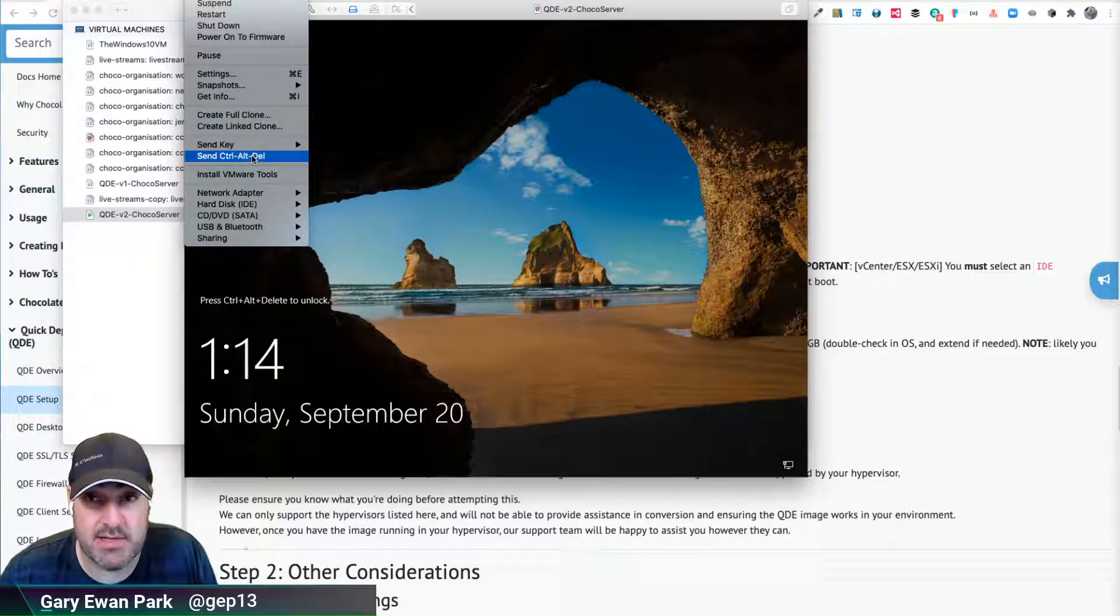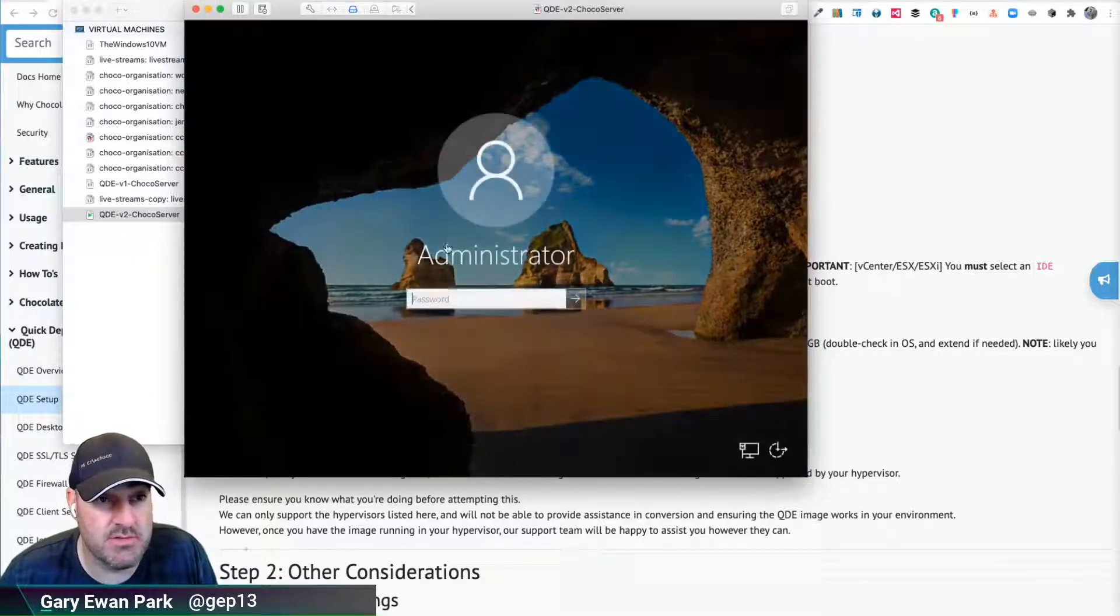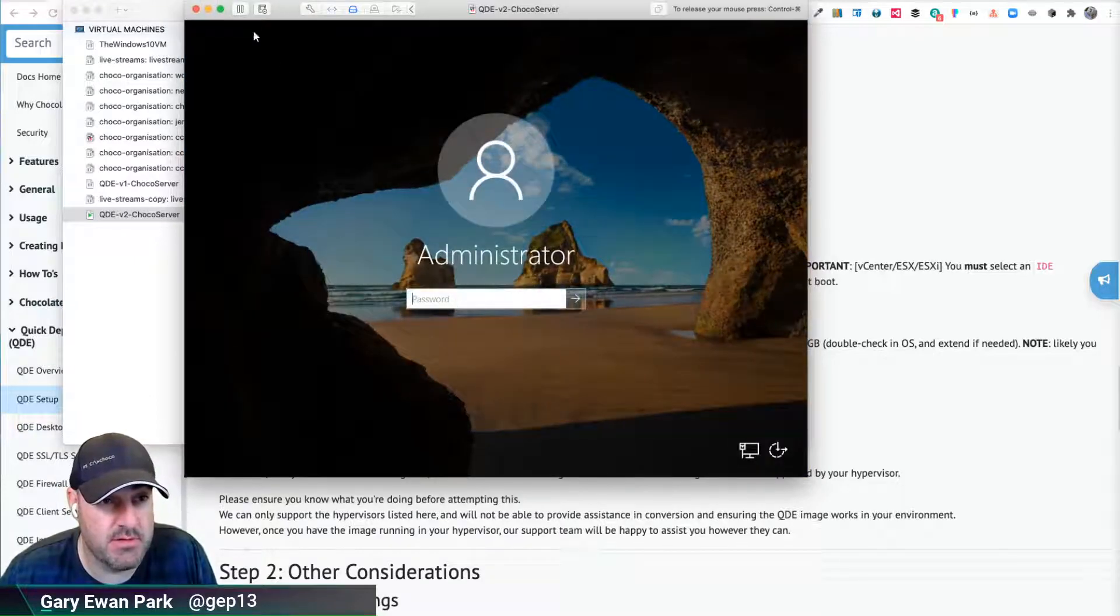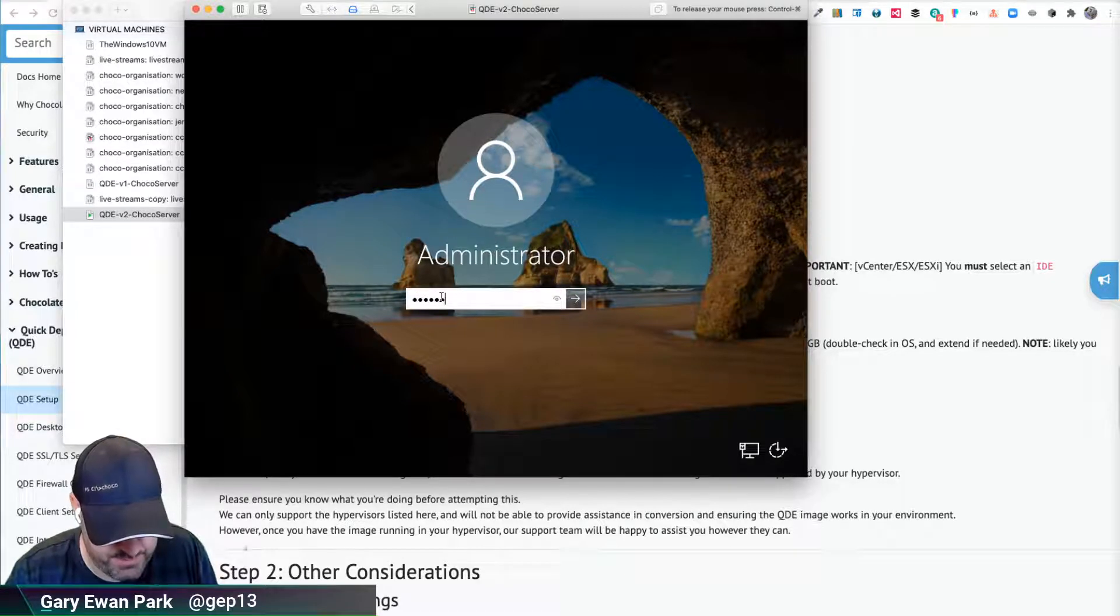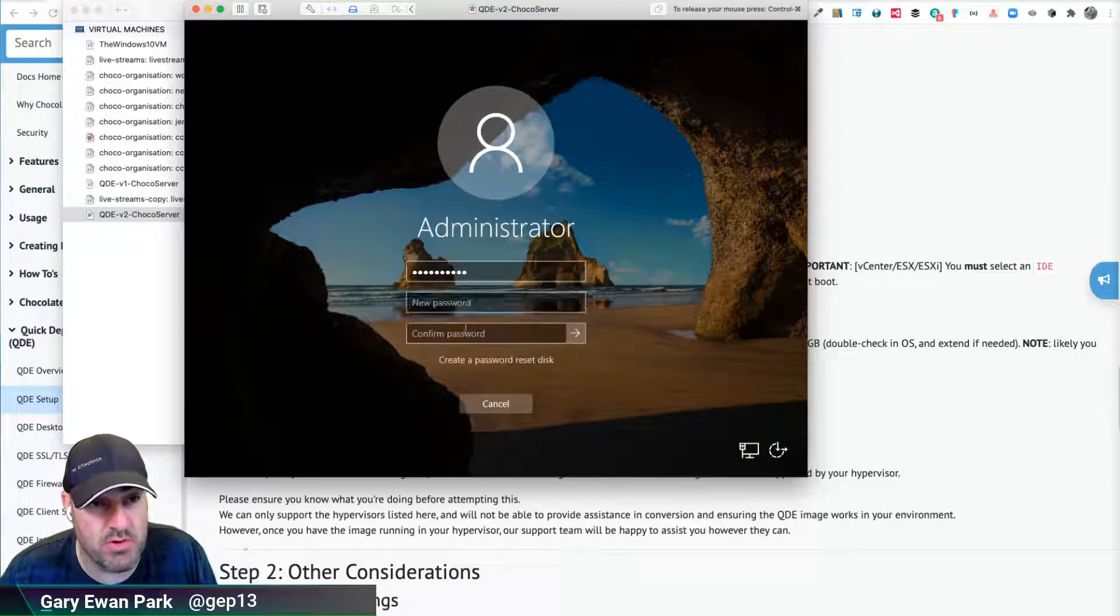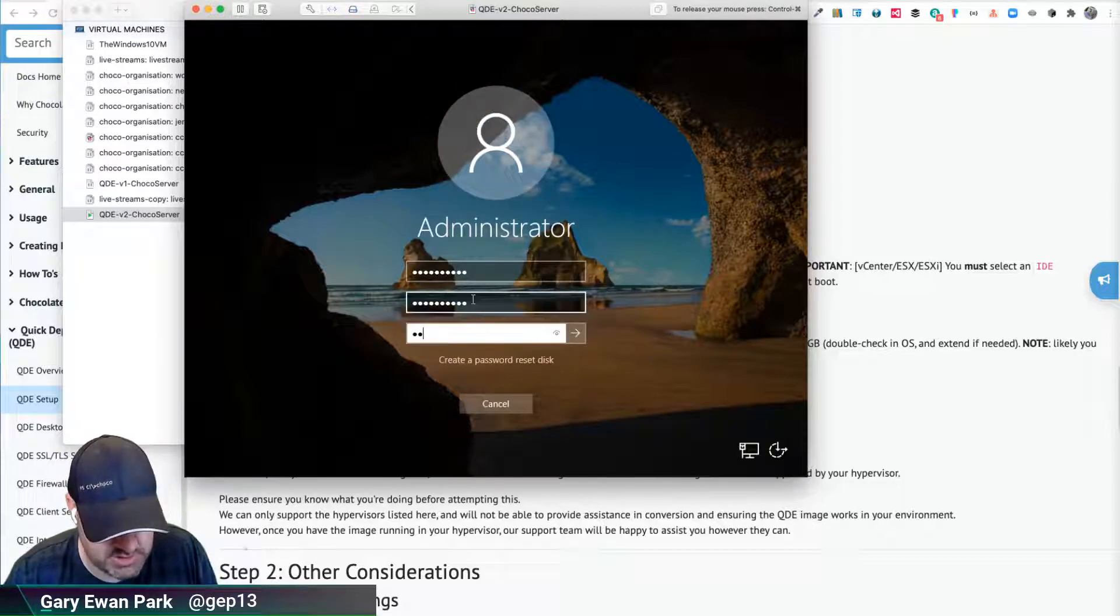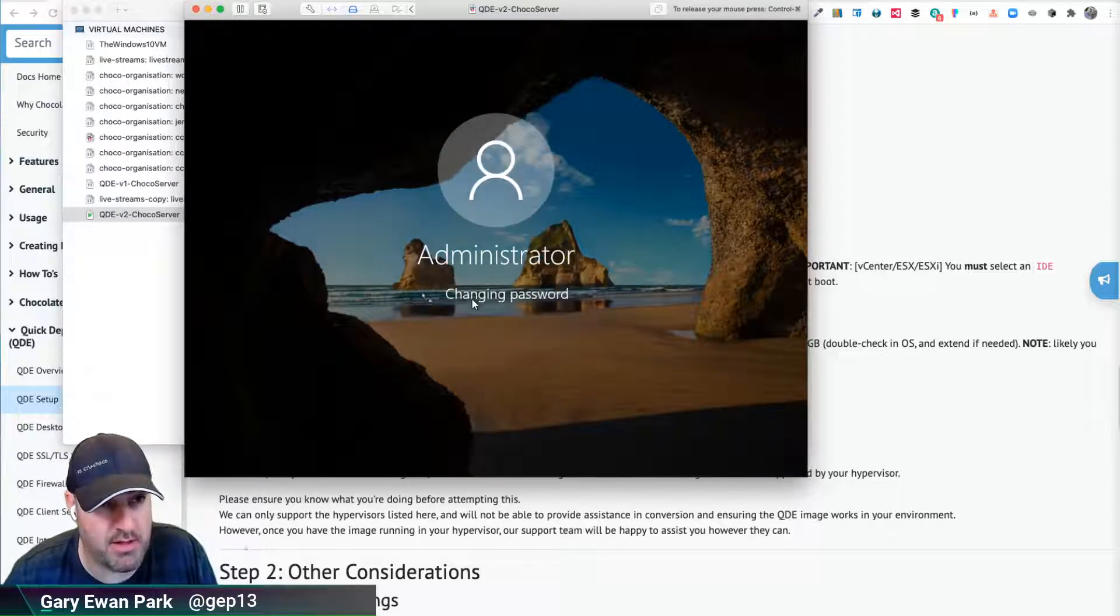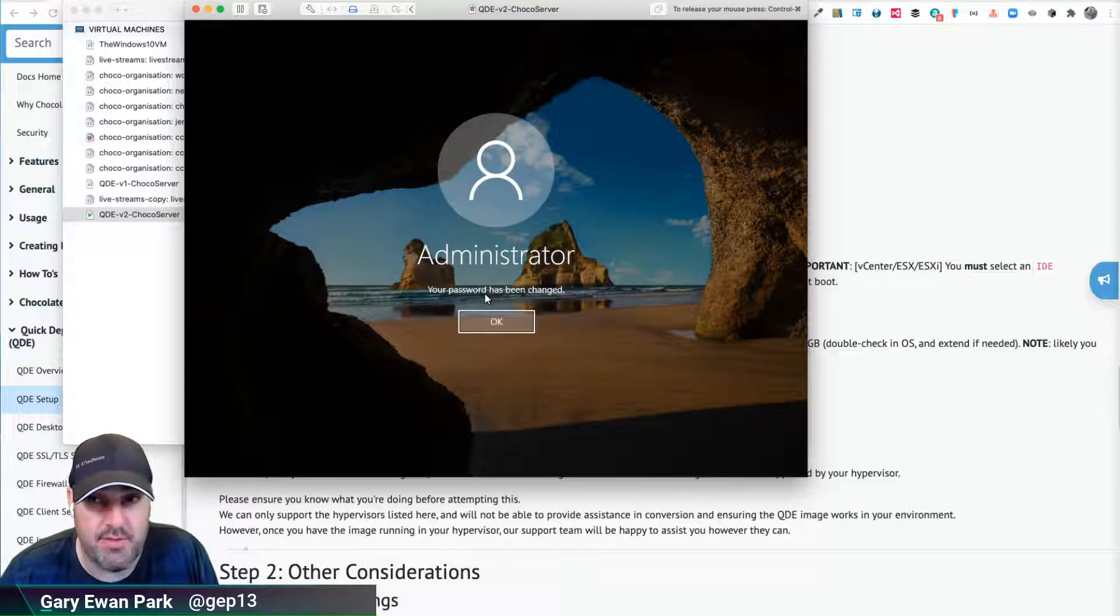I'm going to send control alt delete here into this VM. And then I'm going to type in the password. Assuming that I typed that correctly, I should be prompted with the option to change it. So here I'm going to change it to something that I'll remember.